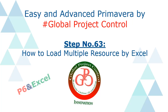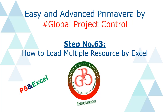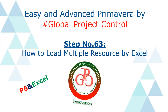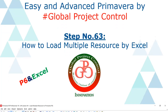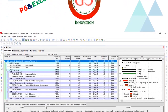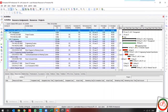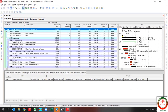Welcome to Primavera P6. This is Ahmad with another Primavera P6 lesson. In this lesson, I would like to show you how to load multiple resources to your project in Primavera P6.